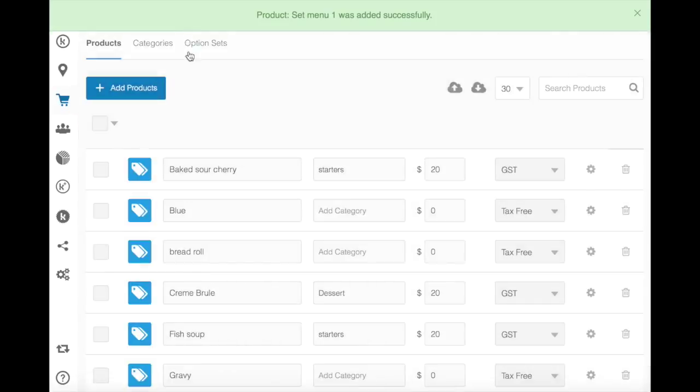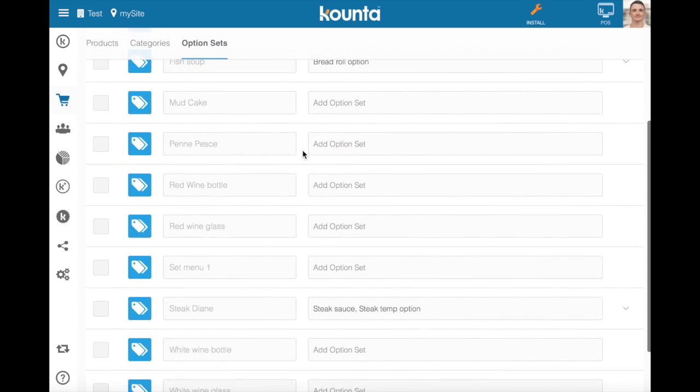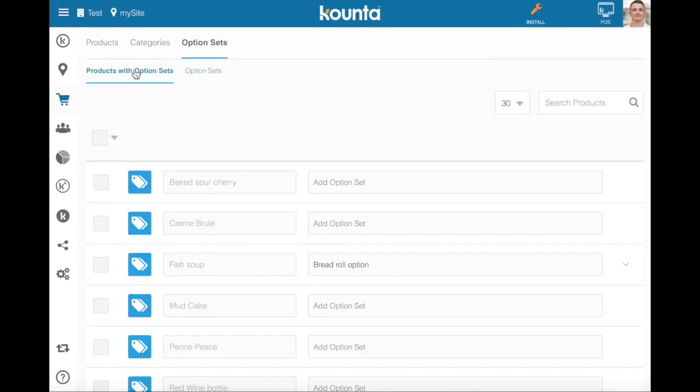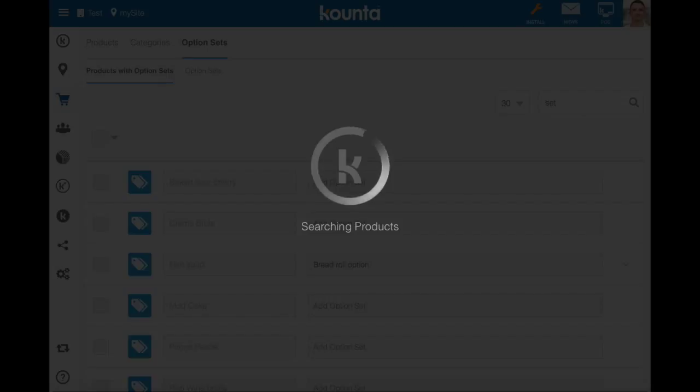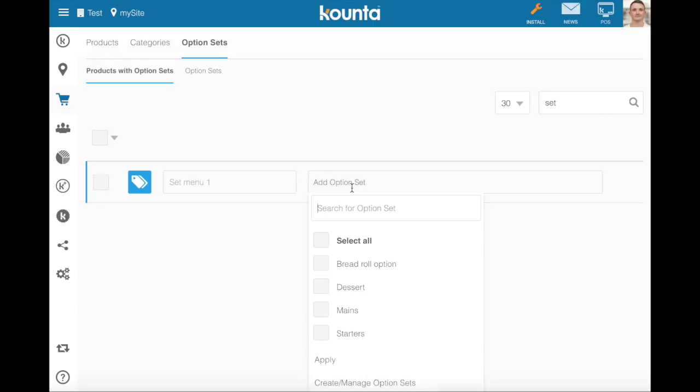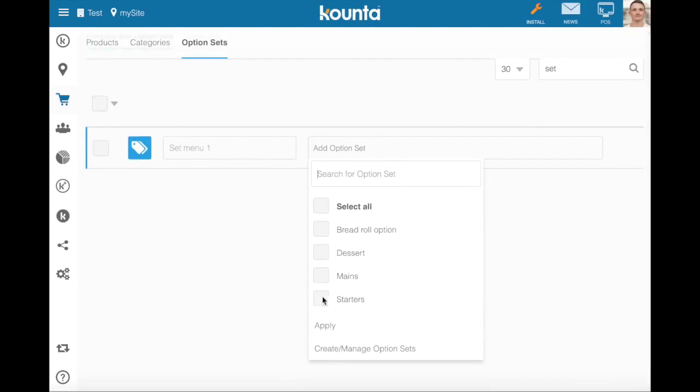Now what we can do is we can go into option sets and we can build out an option set for course selection. So products with option sets, I'll find my set menu here and then I'll add option sets. I've got my starters, main, dessert and wine option sets there.